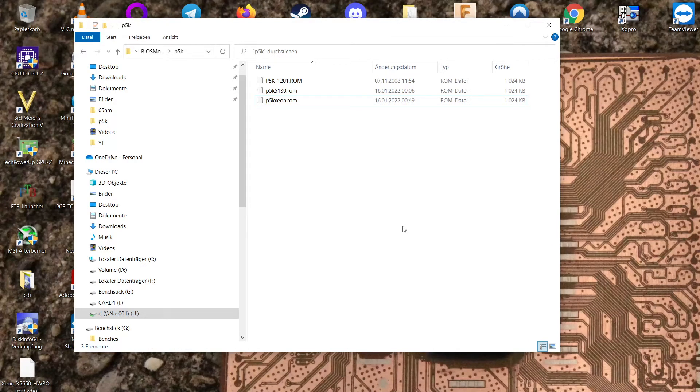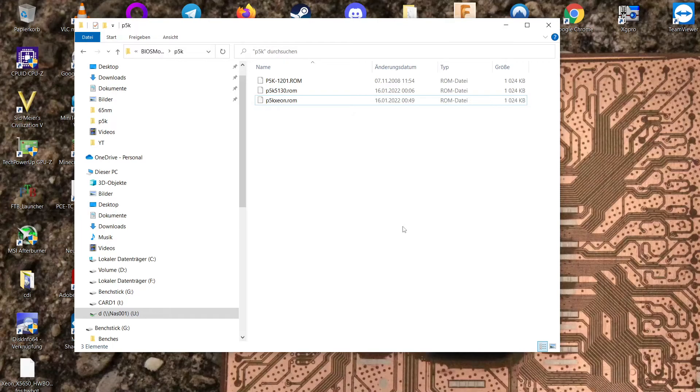Now, for flashing this you can use the in BIOS flash utility from ASUS, which I'm not sure what it's called right now, but you can use that.